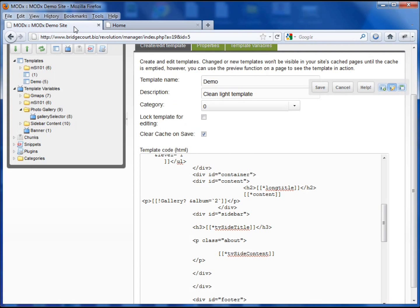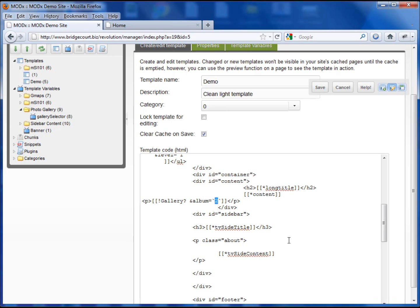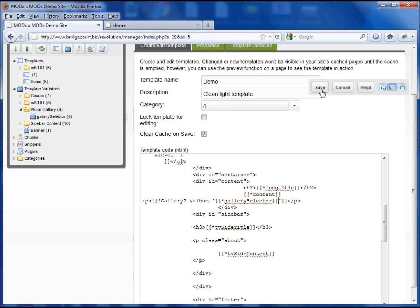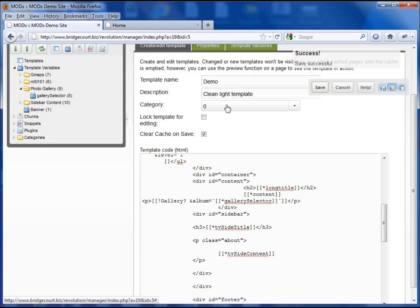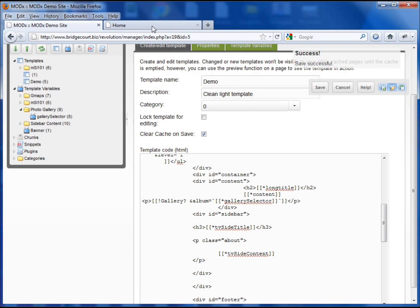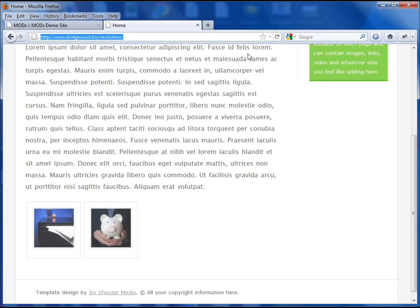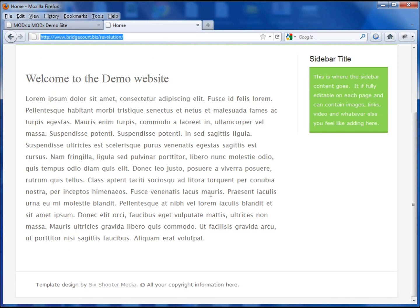But now what we want to do is we want to replace the ID with the selector that we set up. So I'm going to pull in my template variable. And save that. And if I spelled it correctly. Now if I refresh this, my gallery should disappear. And there it does.